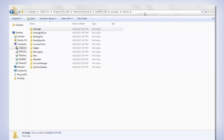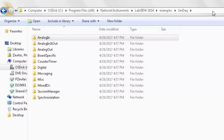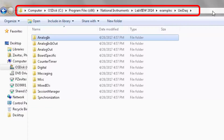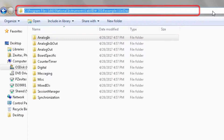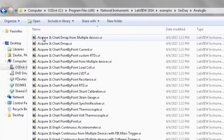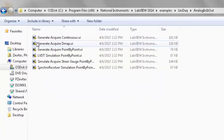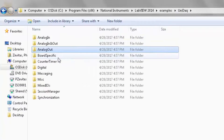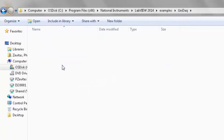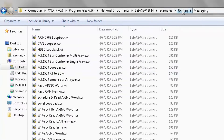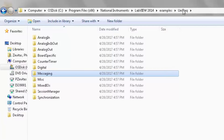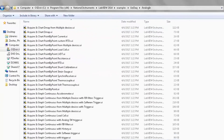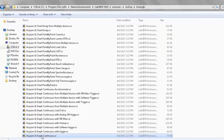There will also be shortcuts located here. As you can see, there are many examples. Let's bring up an analog input sample — Acquire and Chart Continuous.